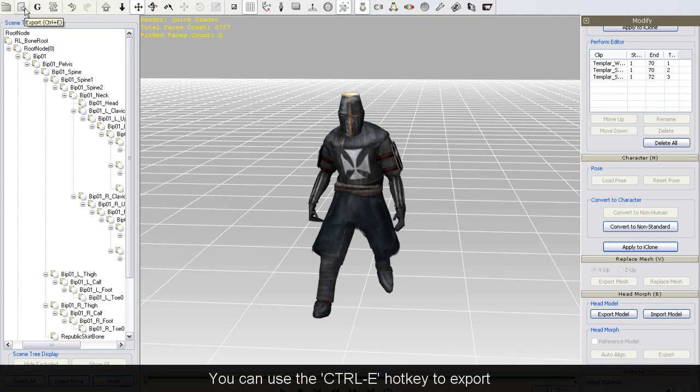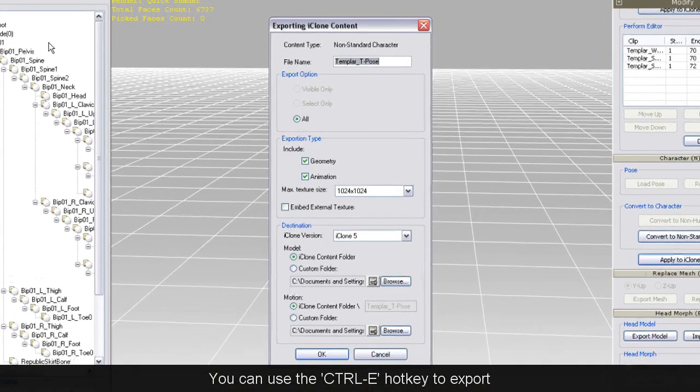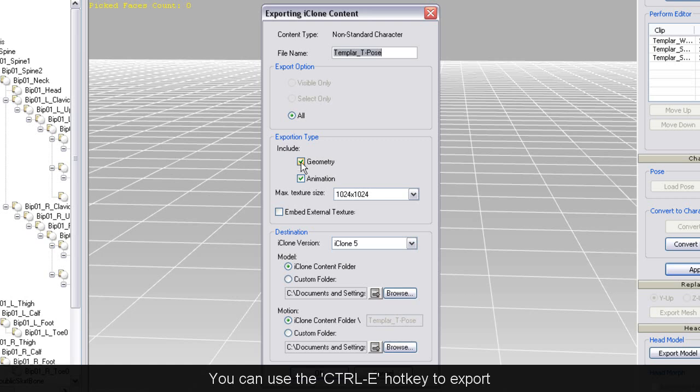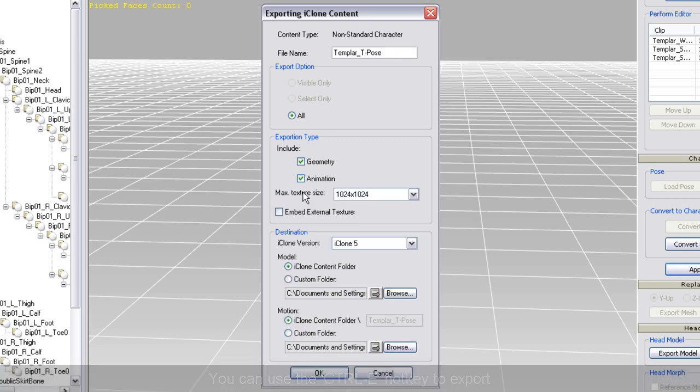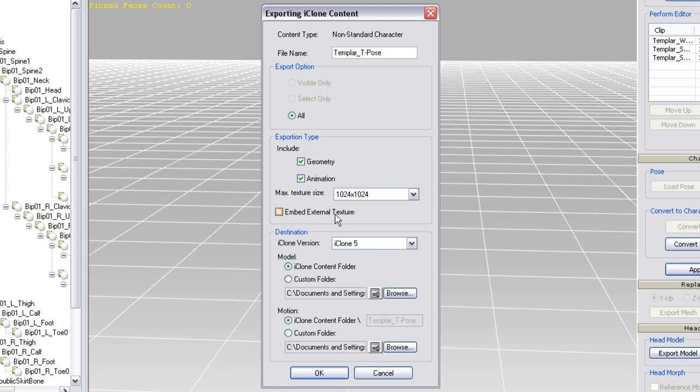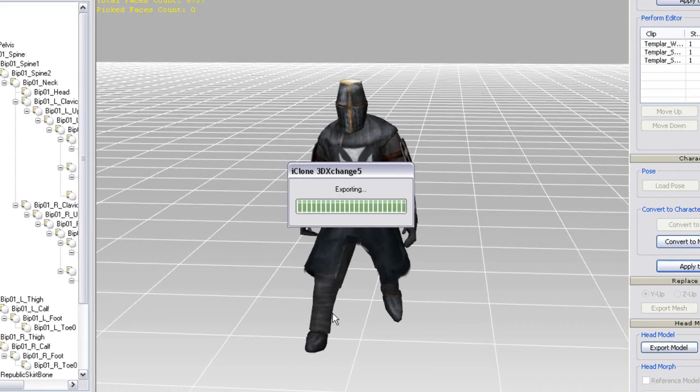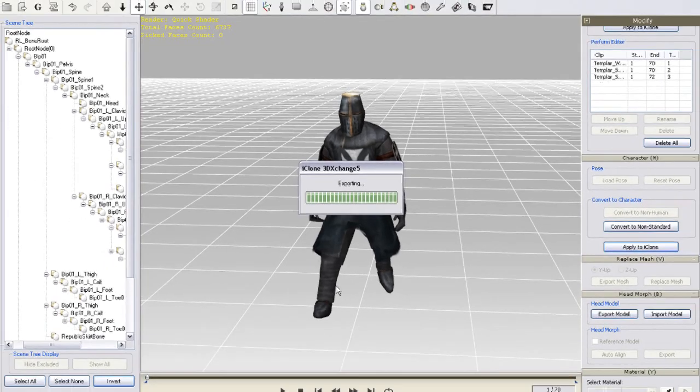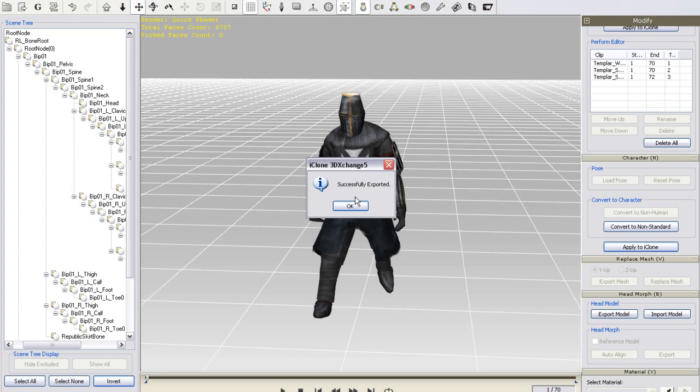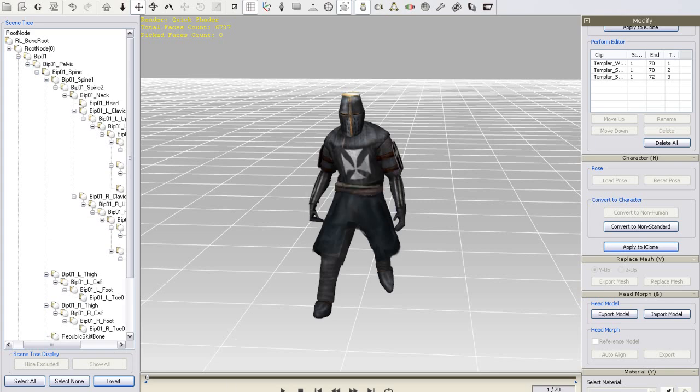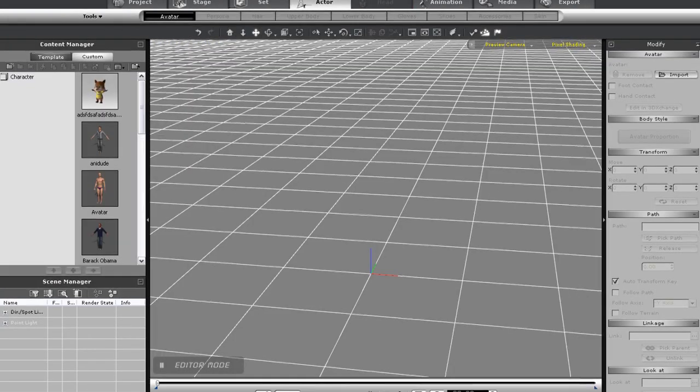Next I'm going to officially export my character with the motions. You'll need to make sure that the geometry and animation boxes are both selected. You also have the option to embed external texture. If you do this your character's file size will become significantly larger. If you leave it unchecked the texture files will be accessed from a path directory.